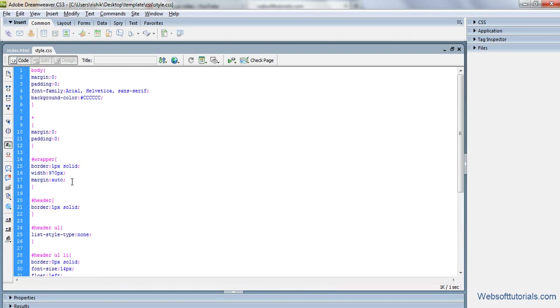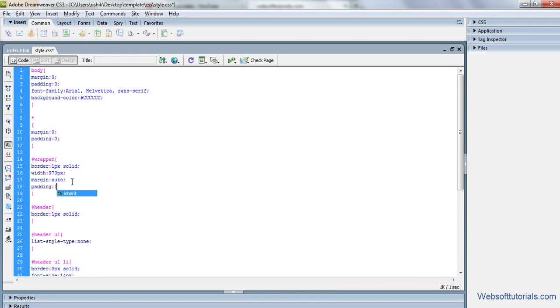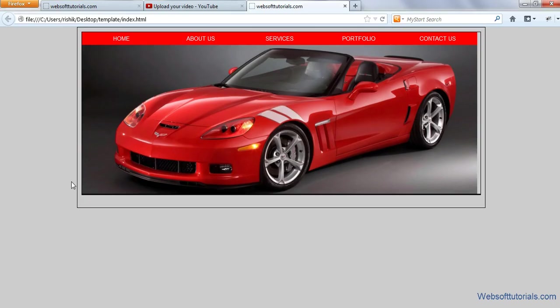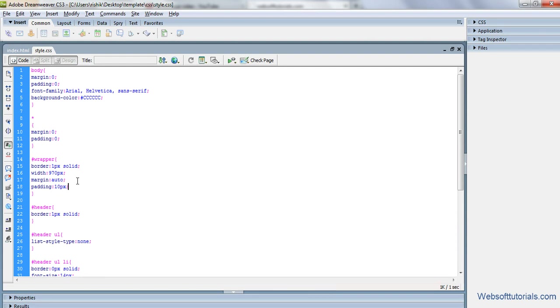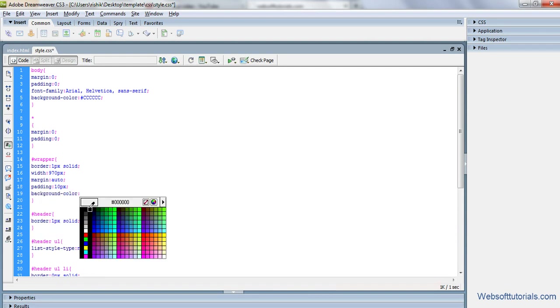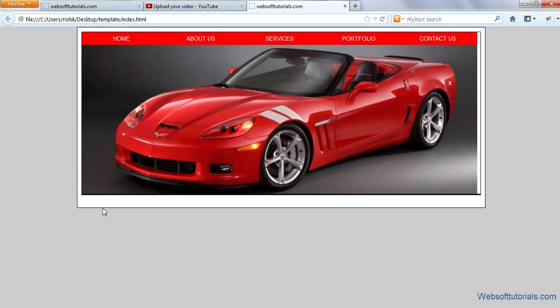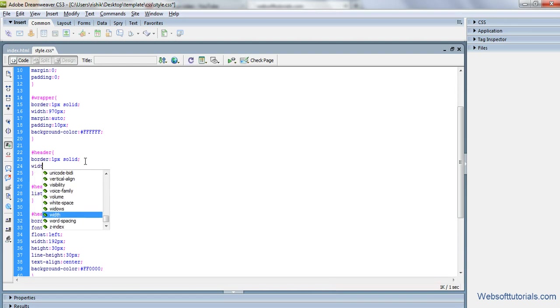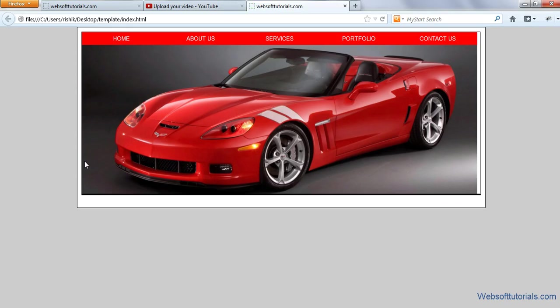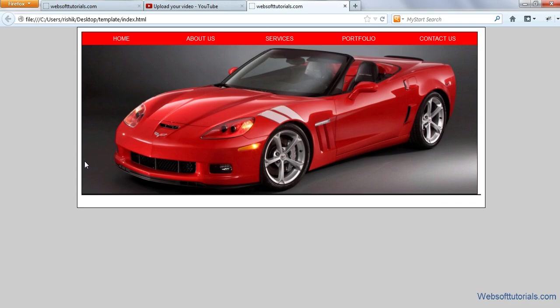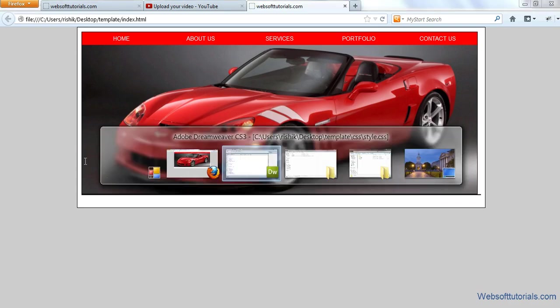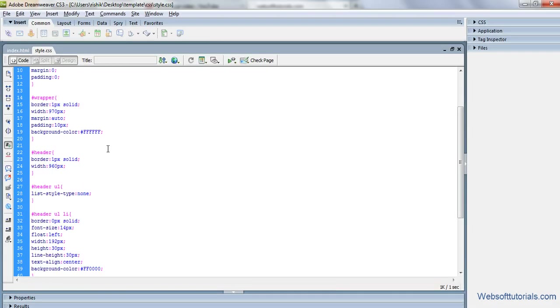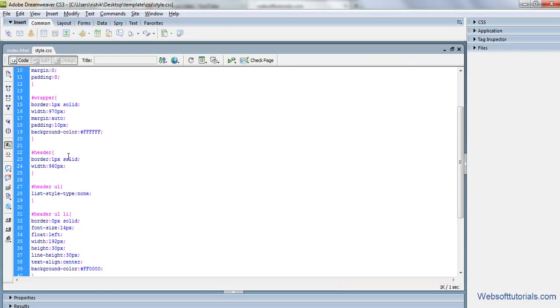Guys, we will add one more thing that is padding. Padding 10 pixels to all sides. Now you can see. And we will give it a background color to wrapper. This is wrapper tag. So the background color to white. If I refresh now you can see white, it in white color. Now width of headers 967 pixels. Now it's good. And top, now it's ready. Header is ready now.